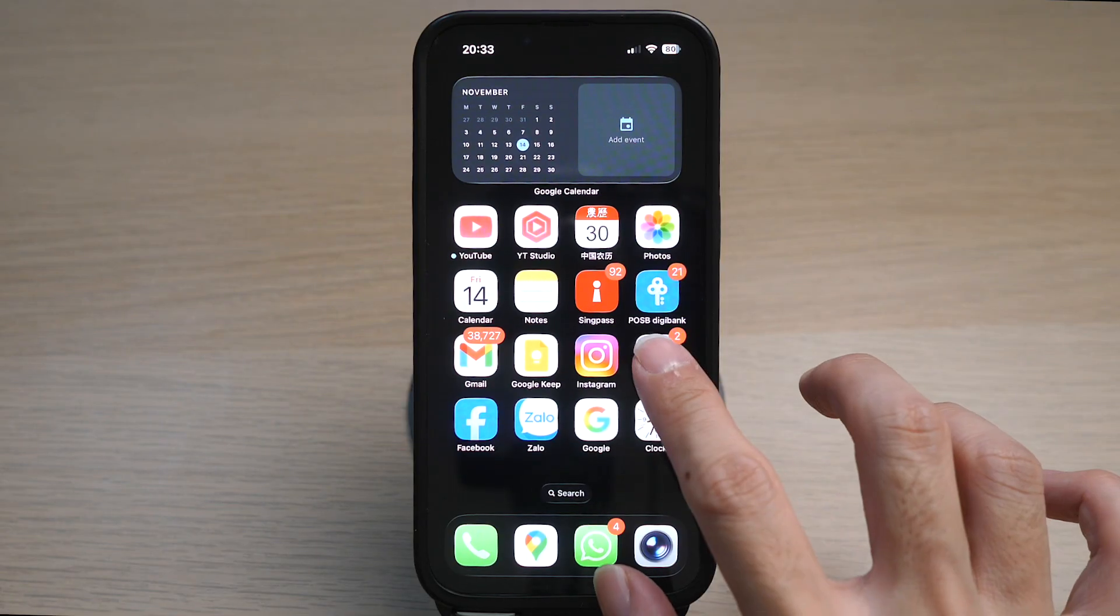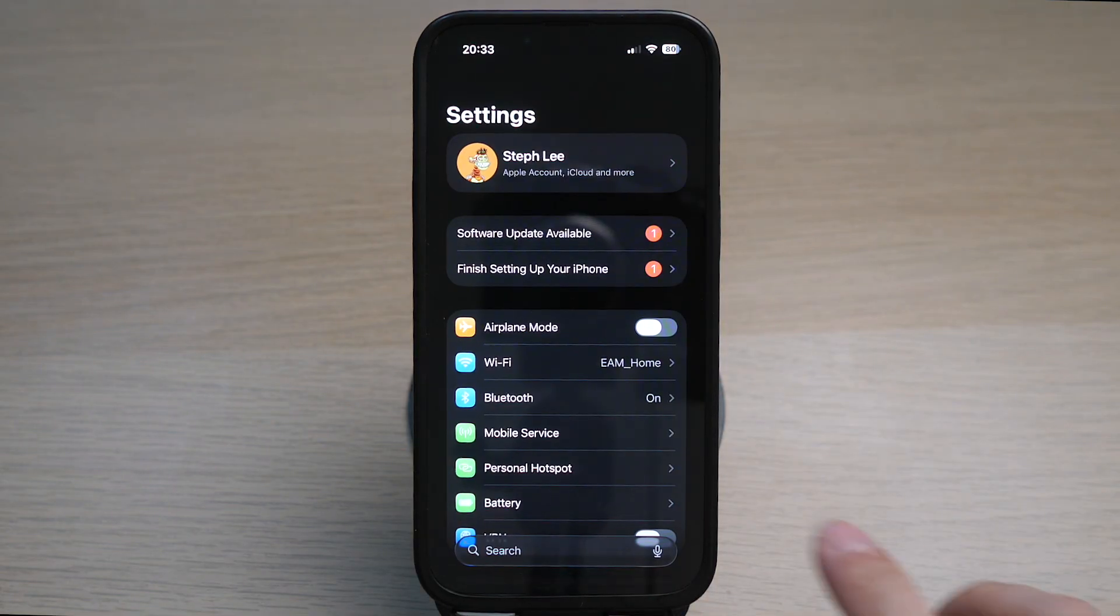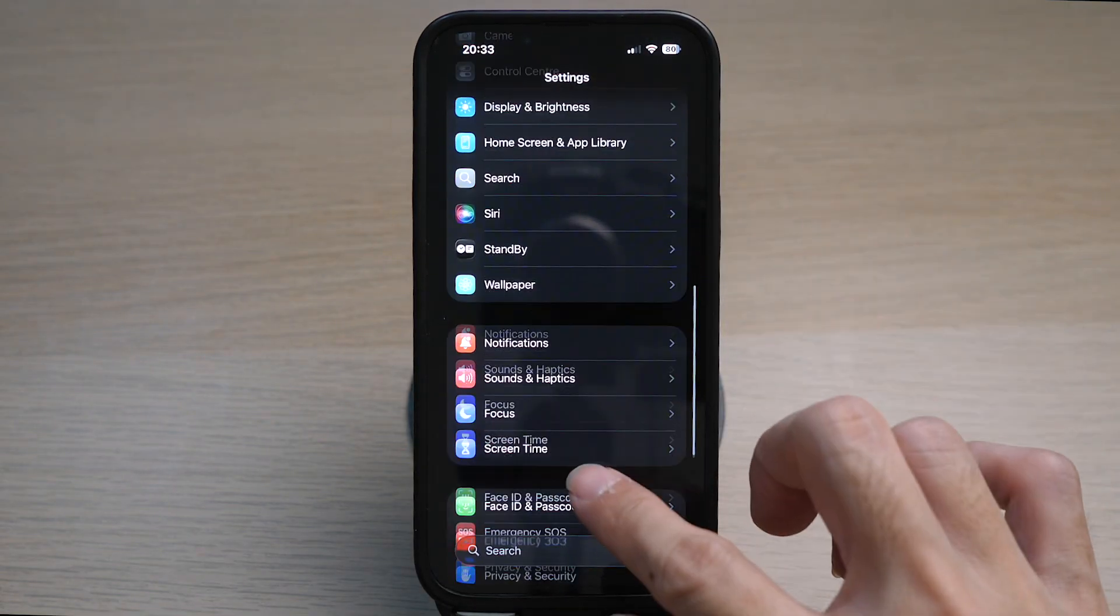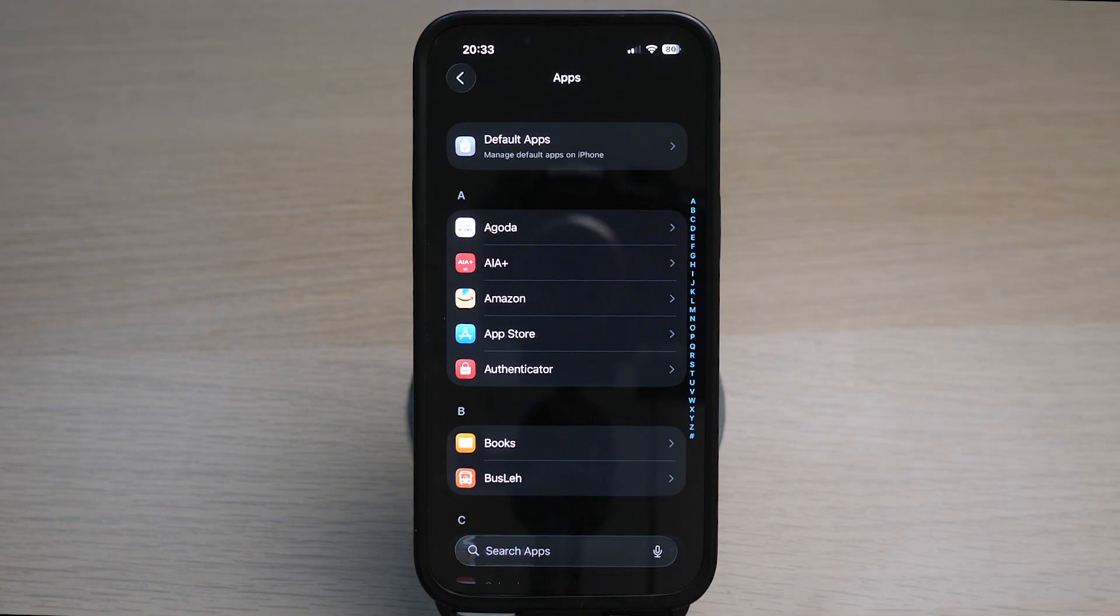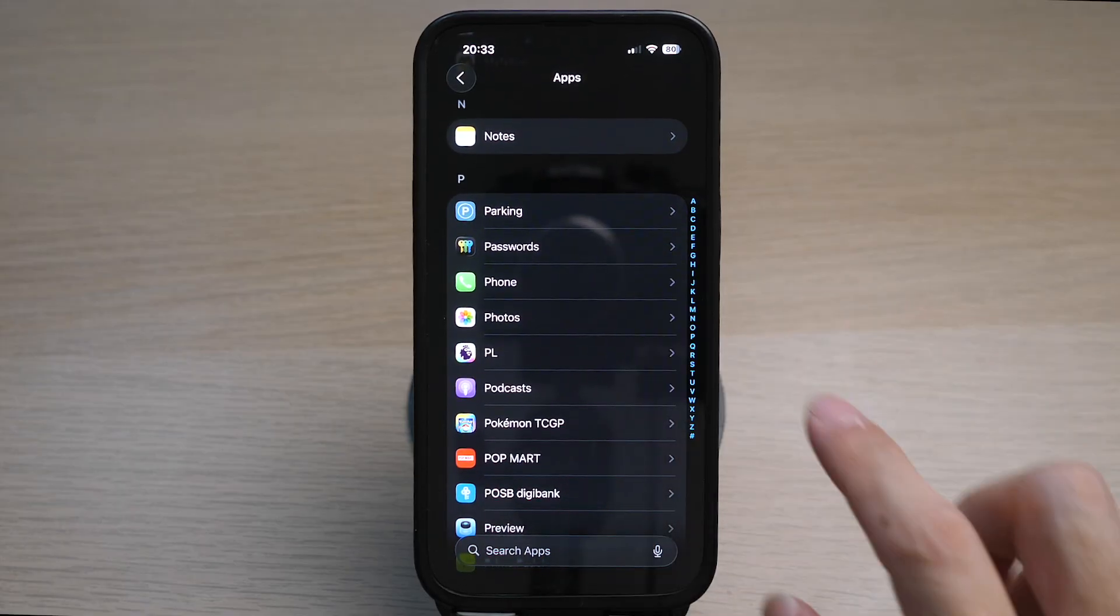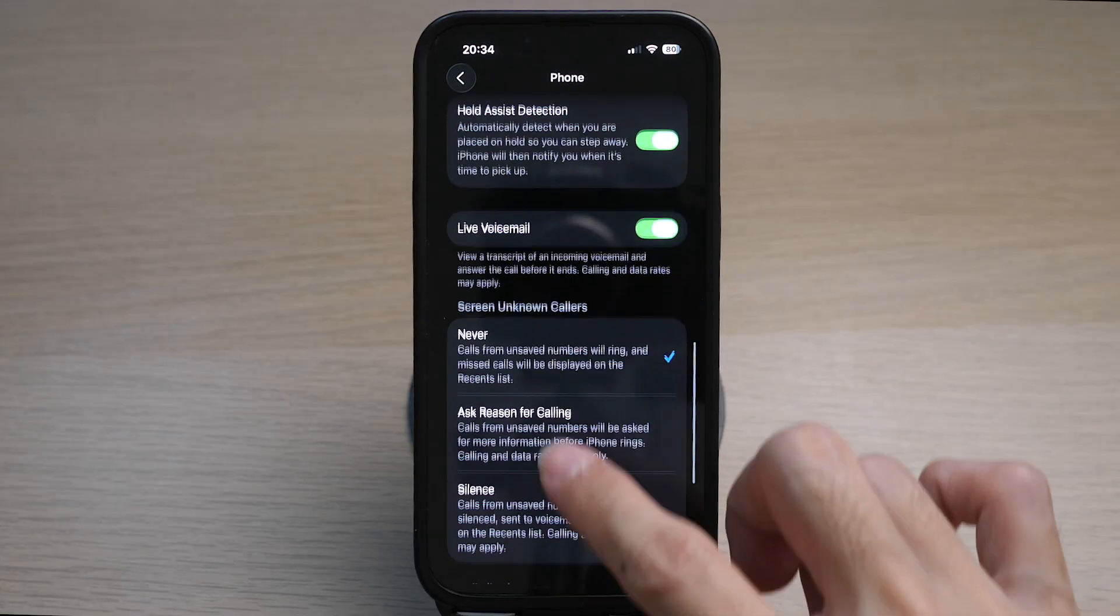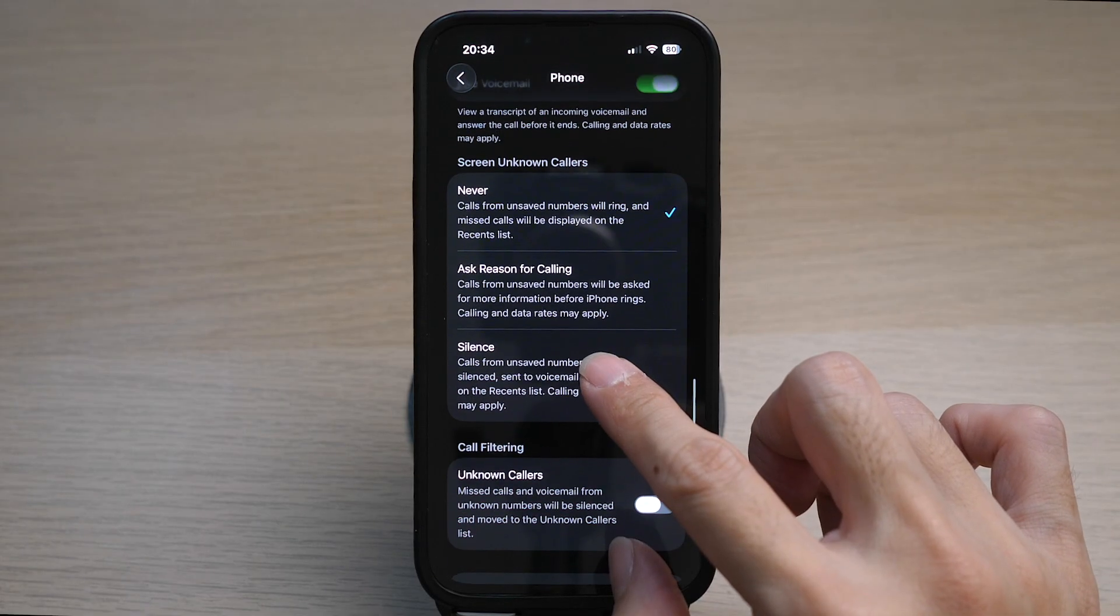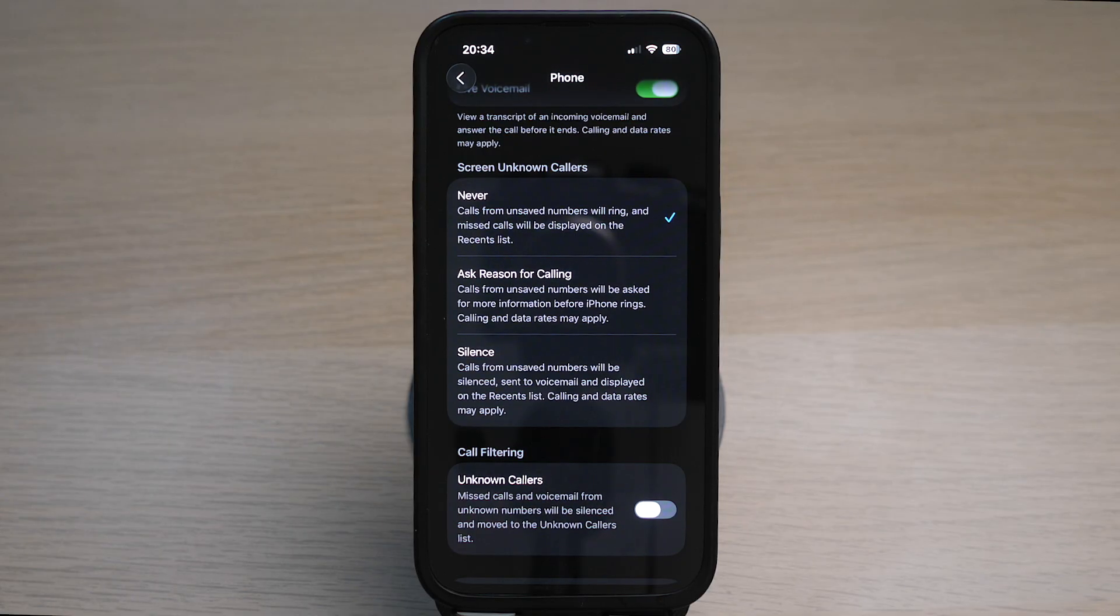On your iPhone, tap on Settings. Scroll all the way down and tap on Apps. Look for the Phone app. Scroll down and under the section Screen Unknown Callers, you can see the default option is set to Never.